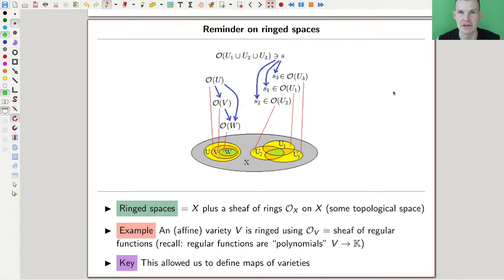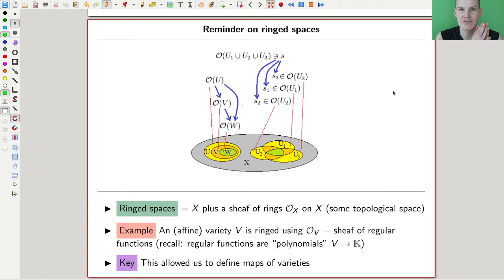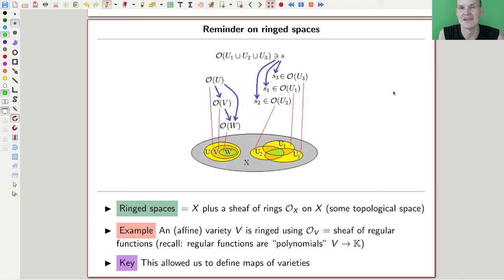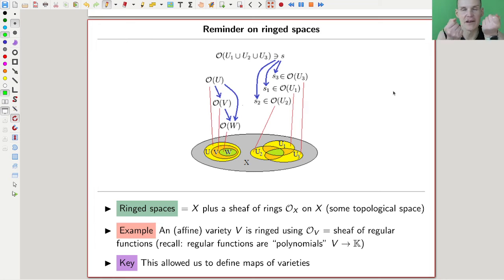Up to this point we had varieties but not really any relations between them. That's like studying topological spaces without studying continuous maps — it's a bit empty. It doesn't tell you about isomorphisms, equivalences, or relations between spaces.